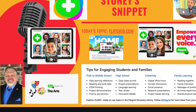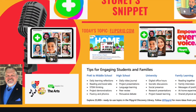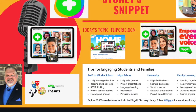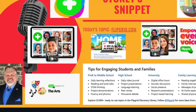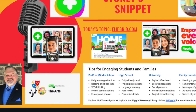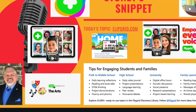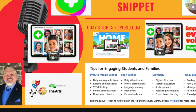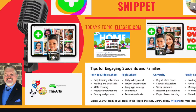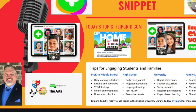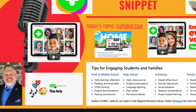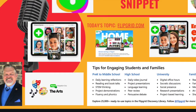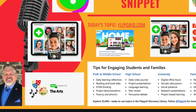Flipgrid can be used K-12, college level, for professional learning, all content areas. They even have special resources for using it in the arts and breakdowns of different ways you can use it at different grade levels and even in professional learning.